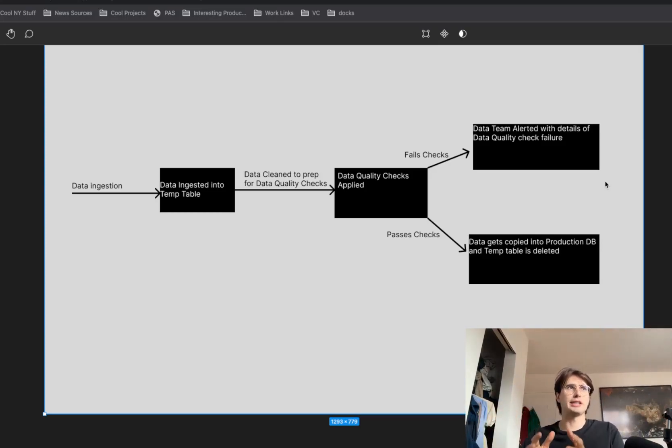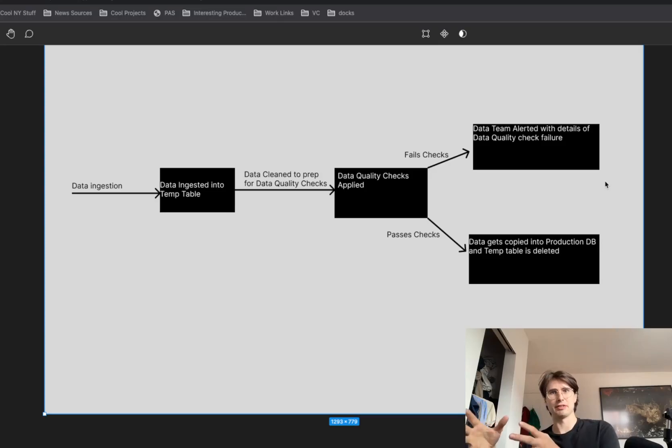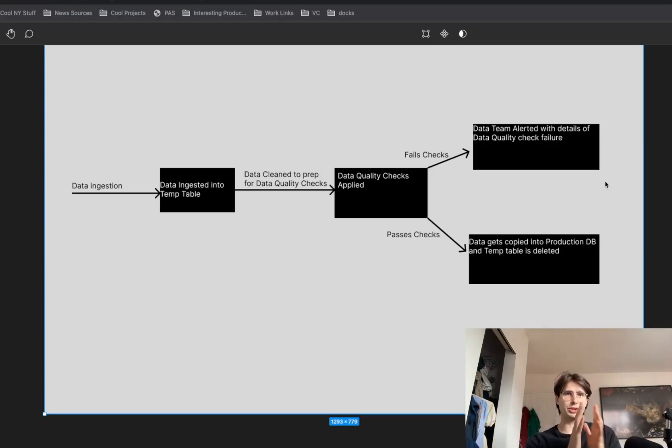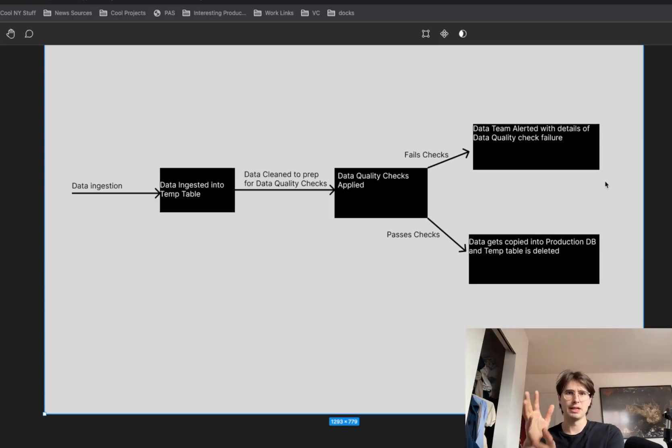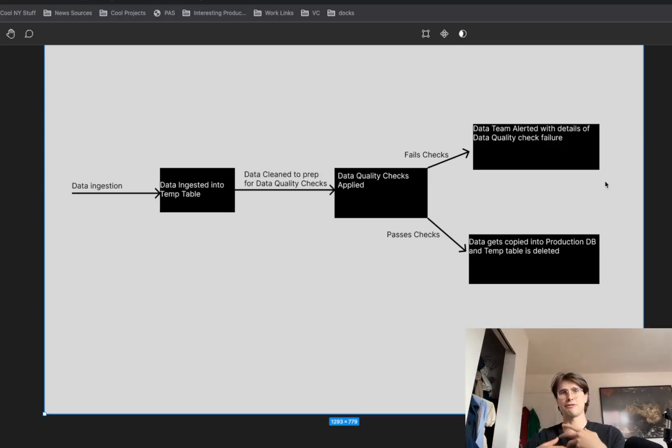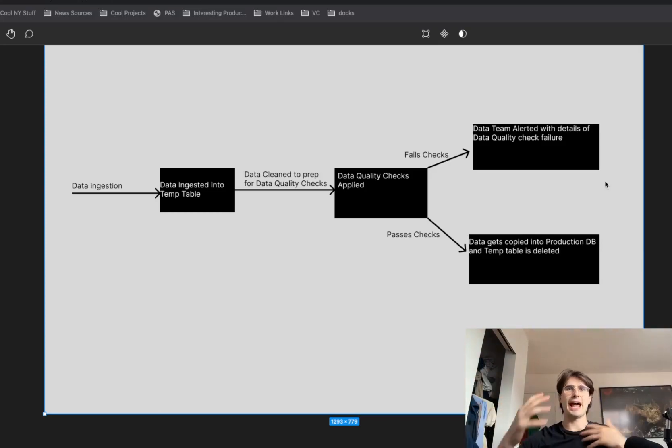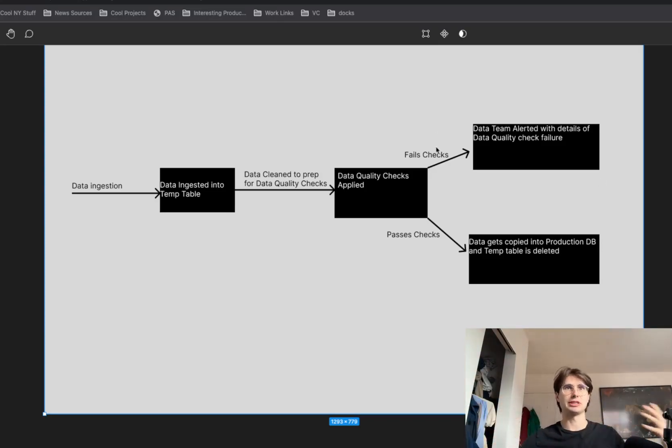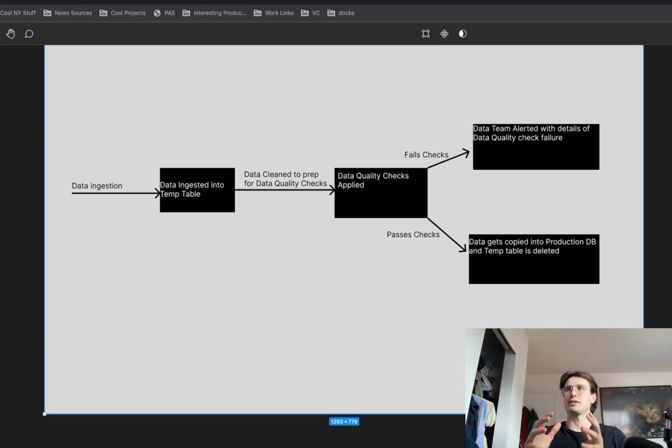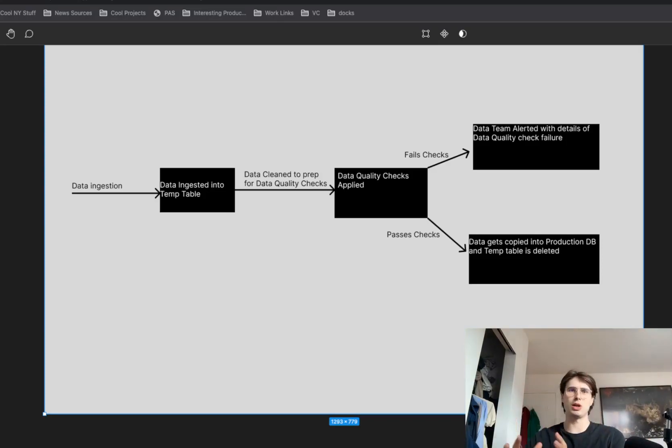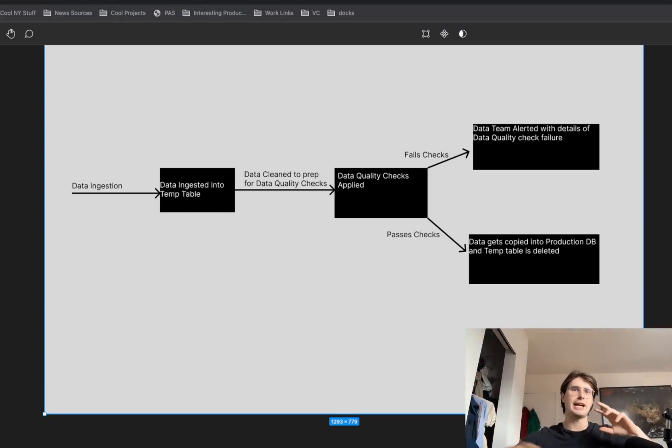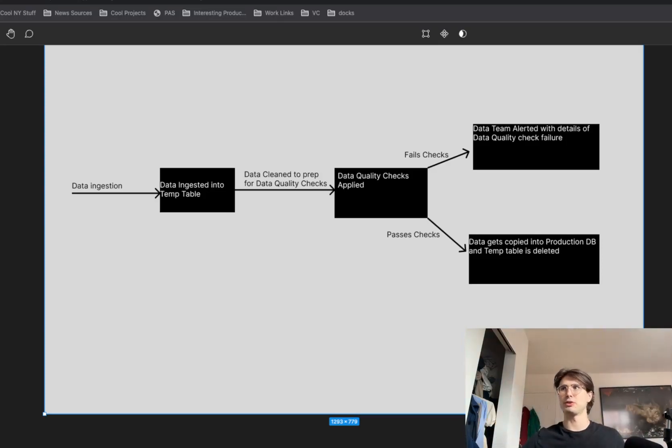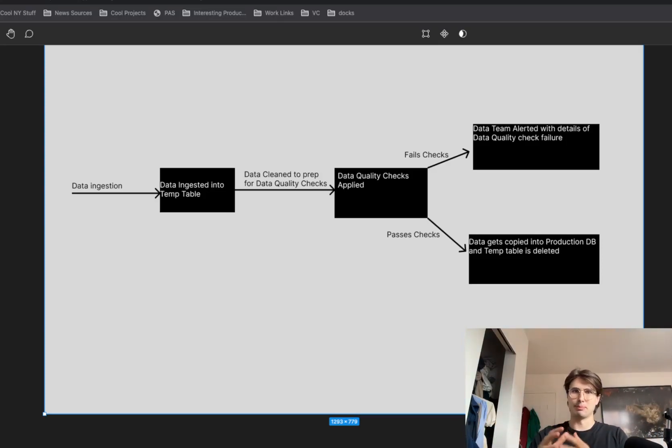And the reason why typically that temp table won't be deleted if it fails is because the data quality check failure will just stop that pipeline and send that alert. And typically the process to delete the table is after these data quality checks have run, then delete the table. And so there's some hacky ways you could delete the table using a bunch of trigger rules before. But now with teardown tasks, what you can do is use a teardown task which will always run no matter if any tasks before it failed.